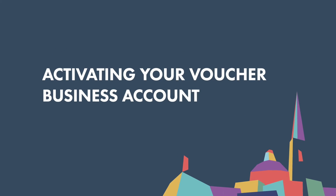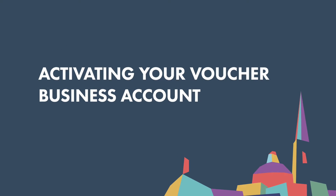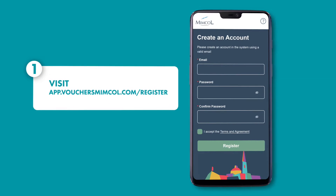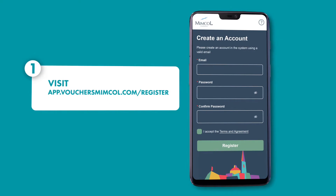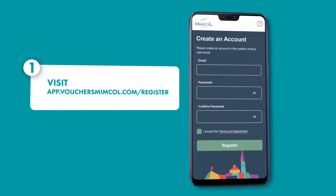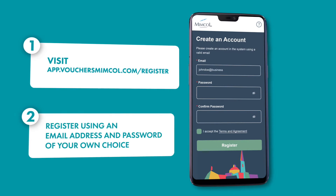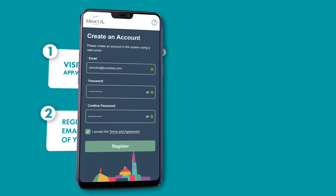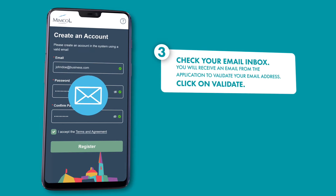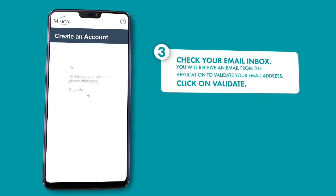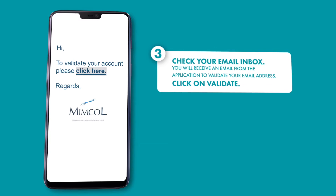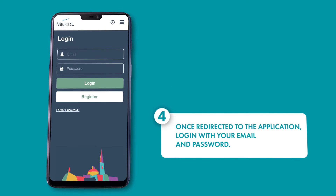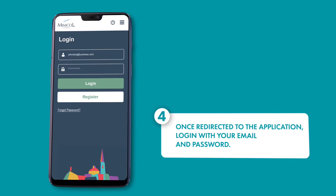Activating your voucher business account in 10 simple steps. Visit app.vouchersmemcol.com/register. Register using an email address and password of your own choice. You will receive an email from the app to validate your account. Validate your account and you will be redirected to the app to log in with your email and password.